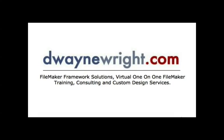This movie was brought to you by DeWayneWright.com - FileMaker Framework Solutions, Virtual One-on-One FileMaker Training, Consulting and Custom Design Services. For more information please visit www.DeWayneWright.com.